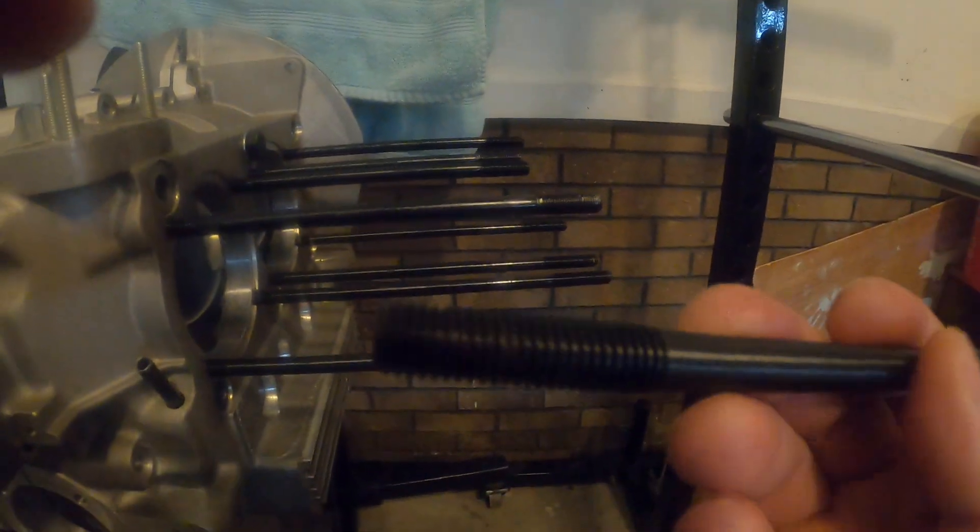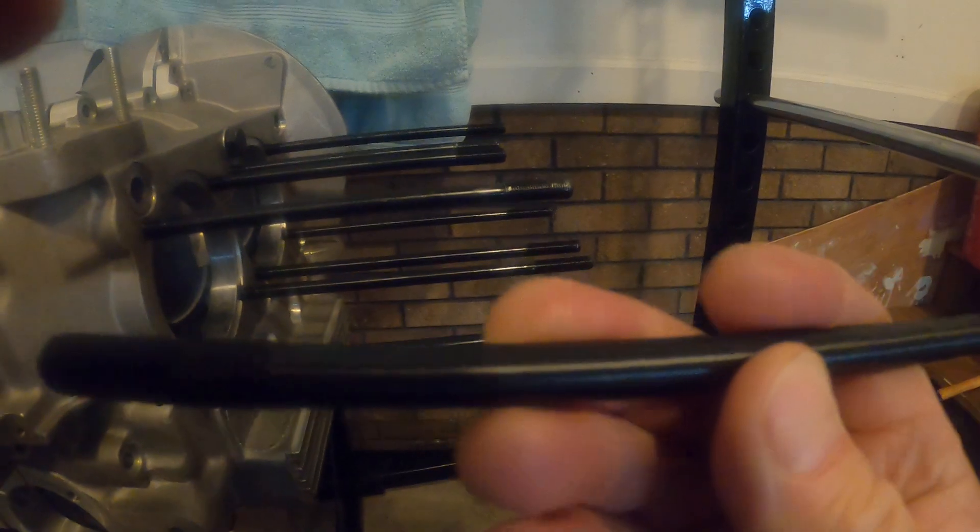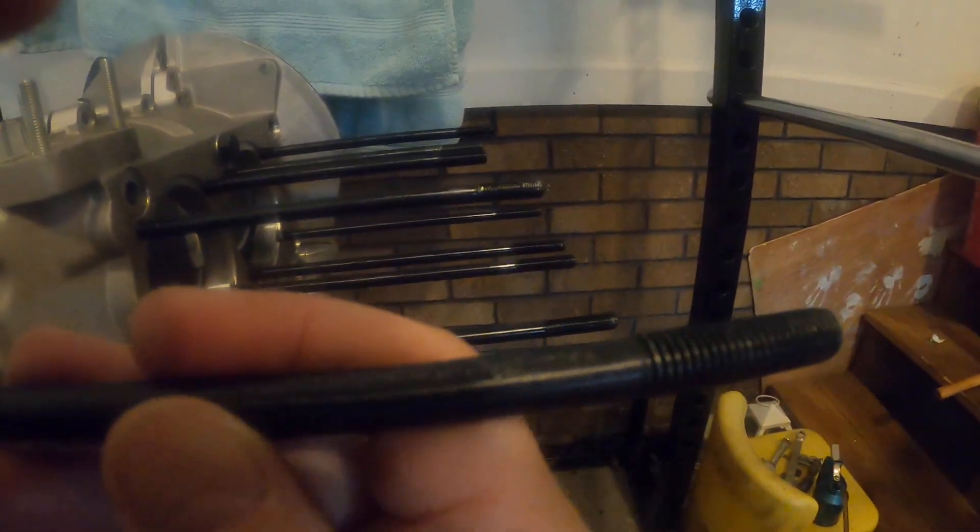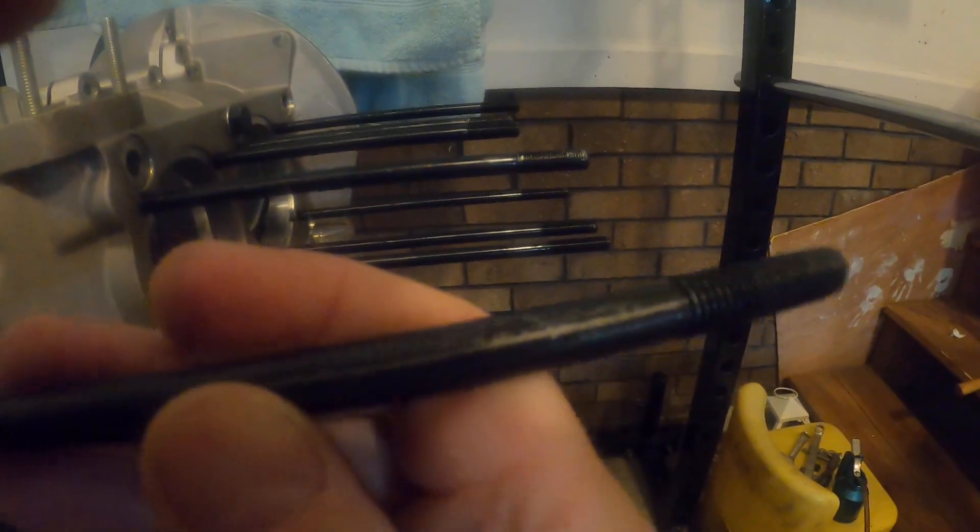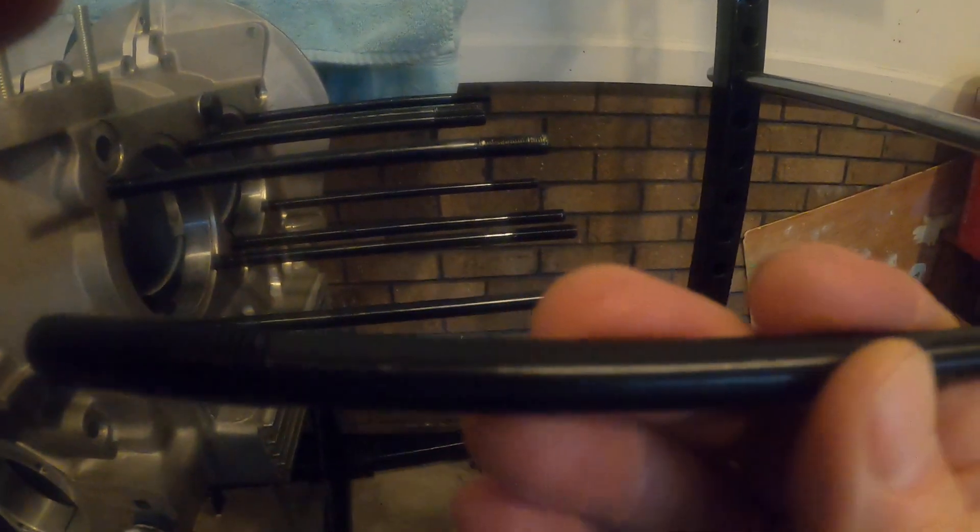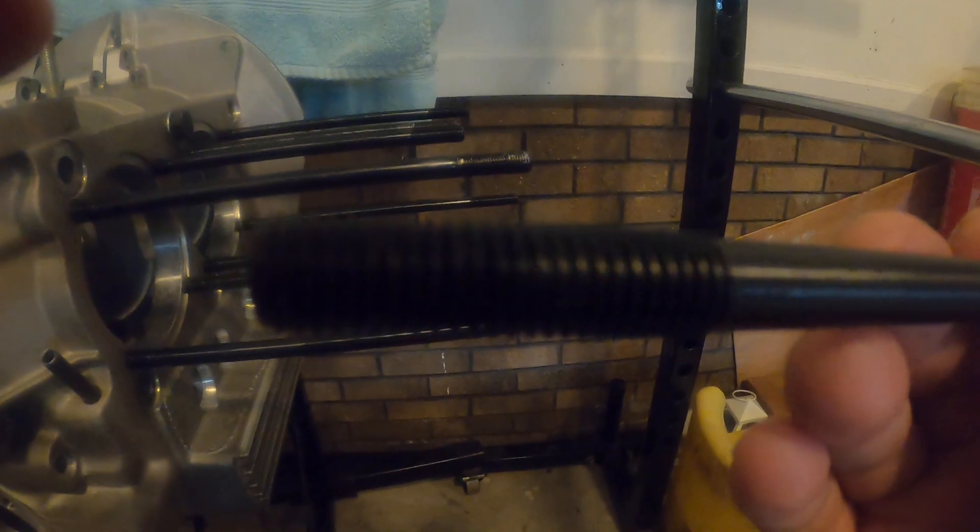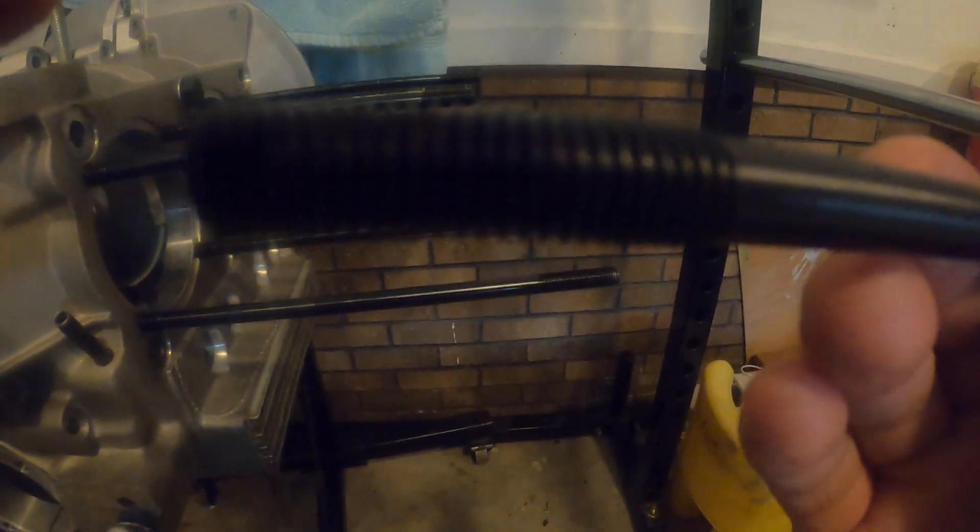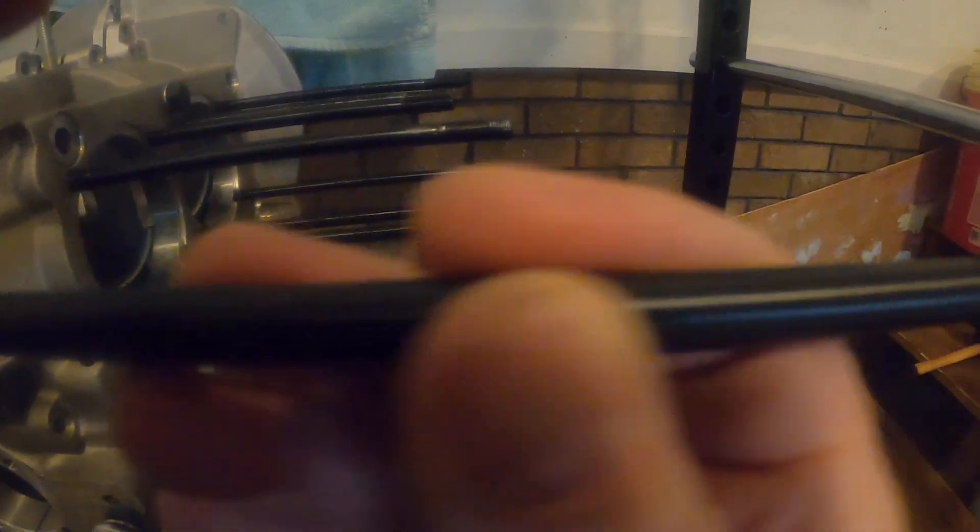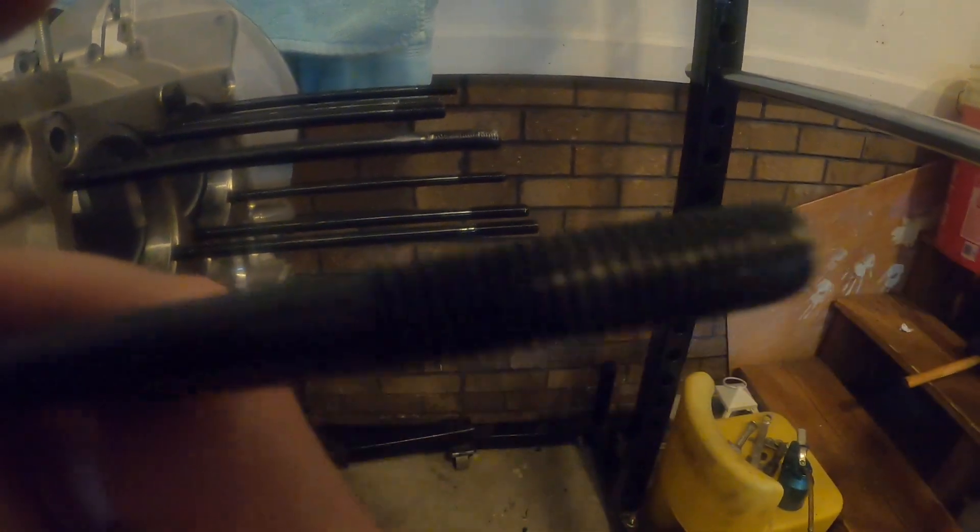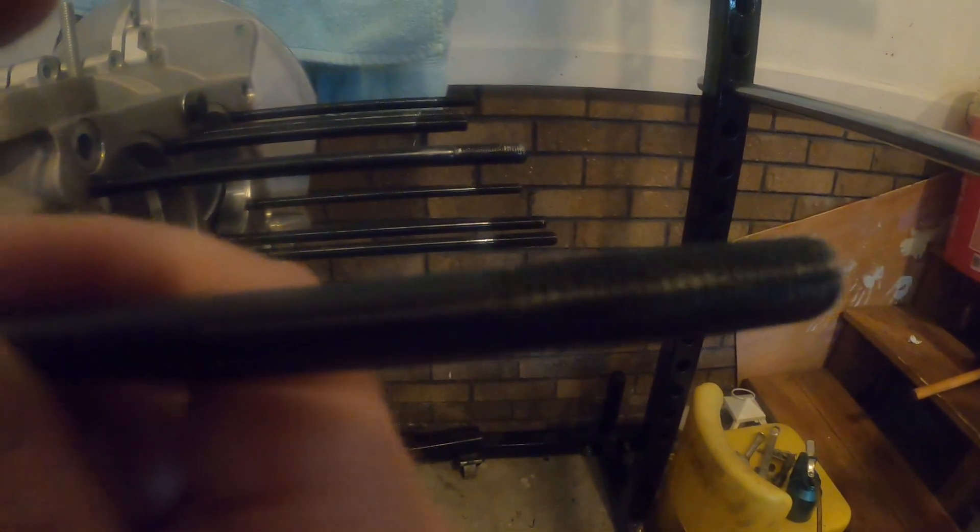Typically a VW stud, and here I have one, a VW 10 millimeter stud. I want to say this is from CB Performance. It's going to have the 10 by 1.5 at both ends and that's all fine and good.